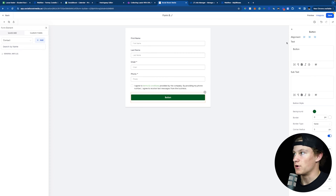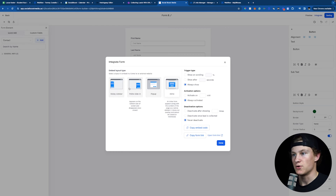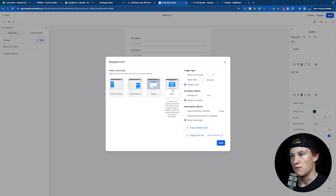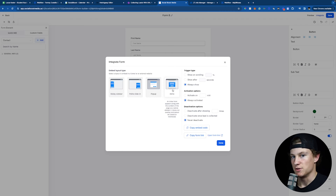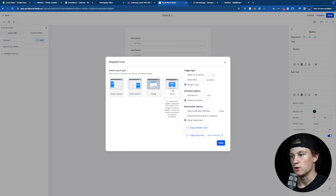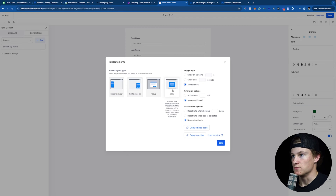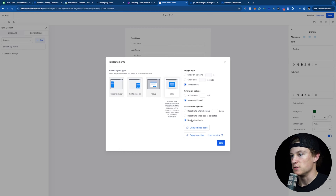Once you're ready, go to the top right and press Integrate. Once you press Integrate, you can choose pop-up, polite slide-in, sticky bar, or inline. If you want a sticky bar, you can have that. If you want a slide-in, you can do that. But we're going to do Inline since we're collecting leads and we always want this on our site 24/7. Once we choose Inline, we can choose our trigger type — Always Show — and activation options set to Always Activated, and deactivation options set to Never Deactivate.